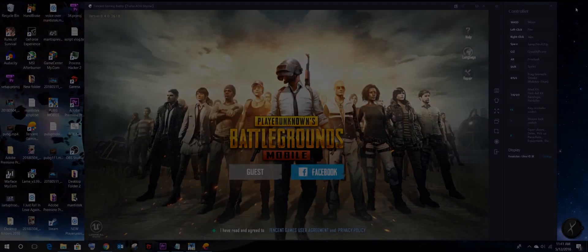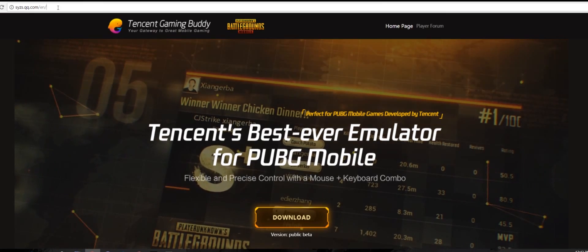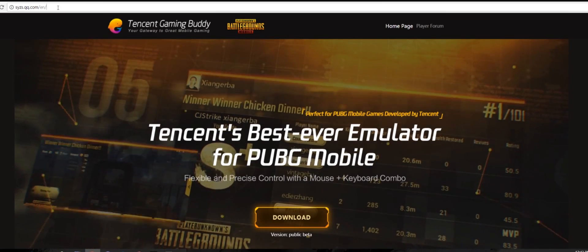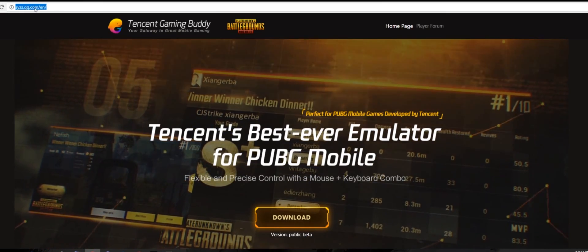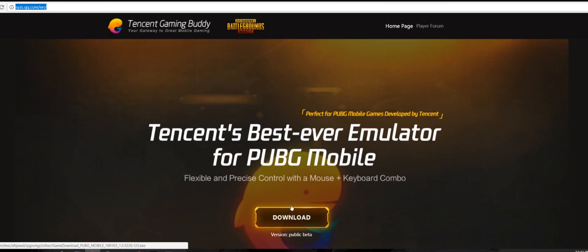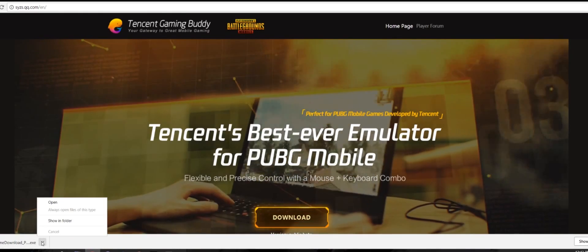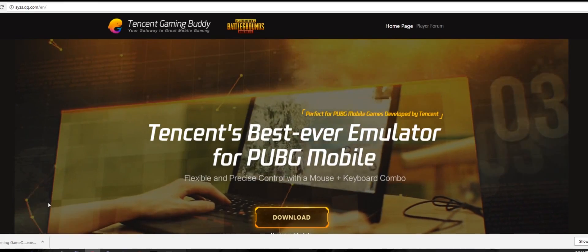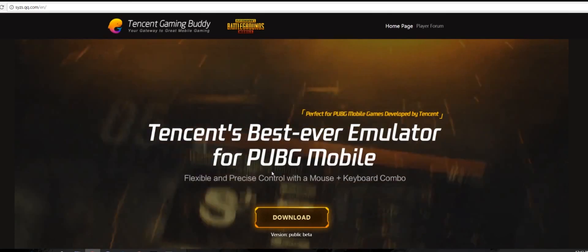First, you need to download the emulator via syzs.qq.com/yen — I posted the link below, so check that one out. After downloading, click Install and go through the installation process.